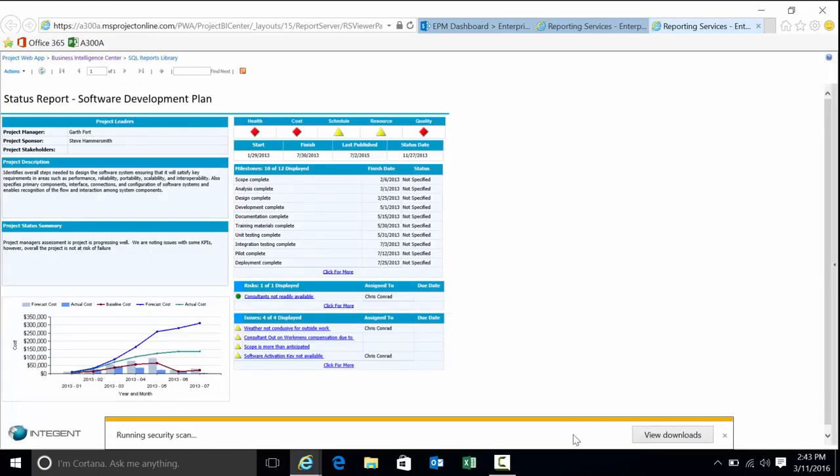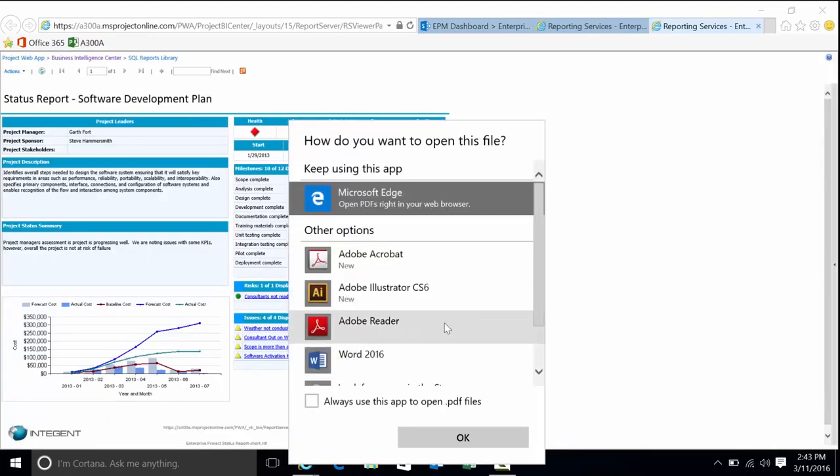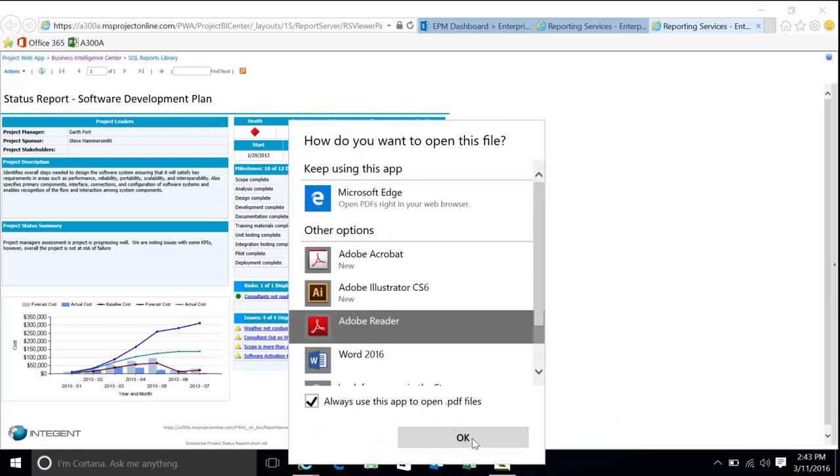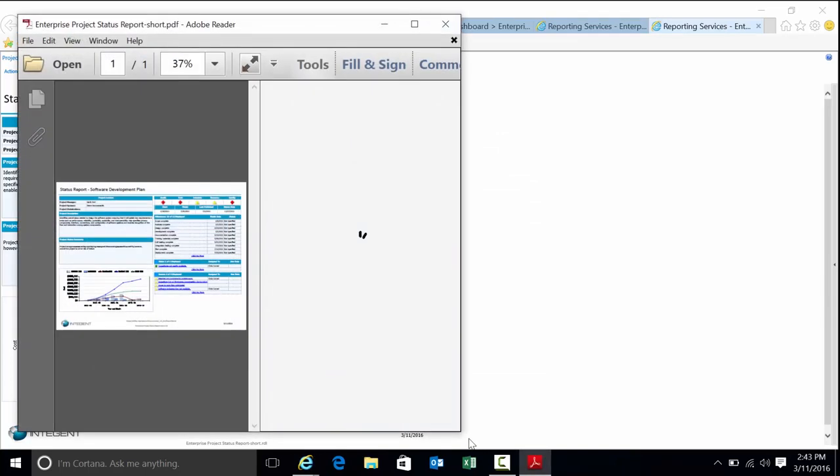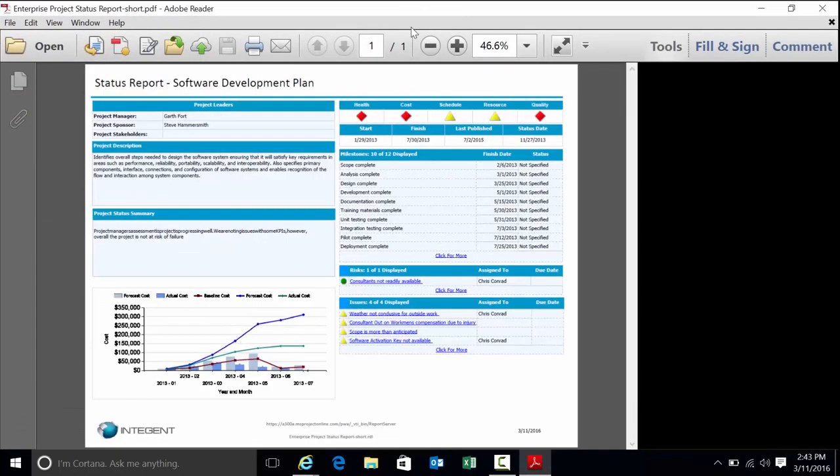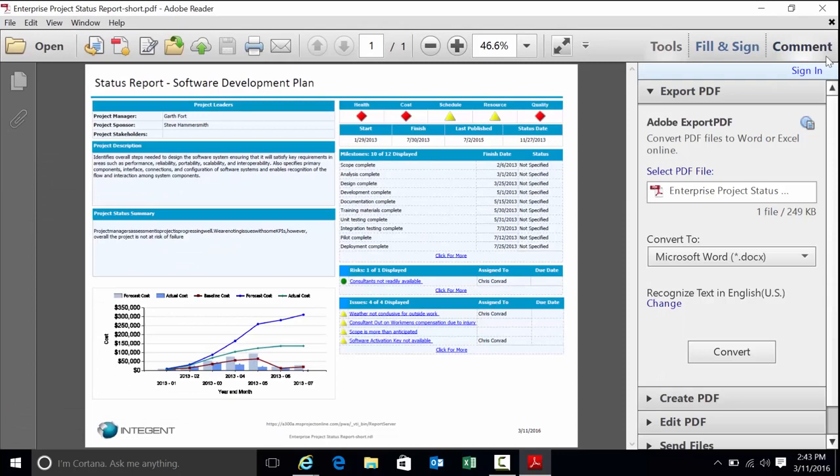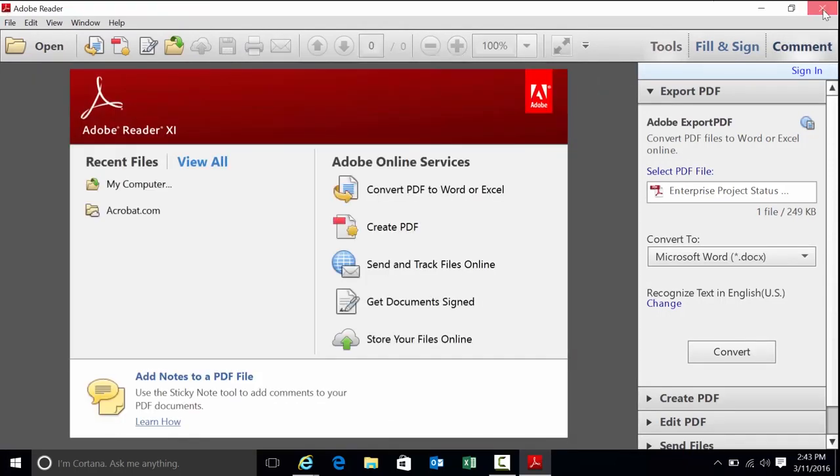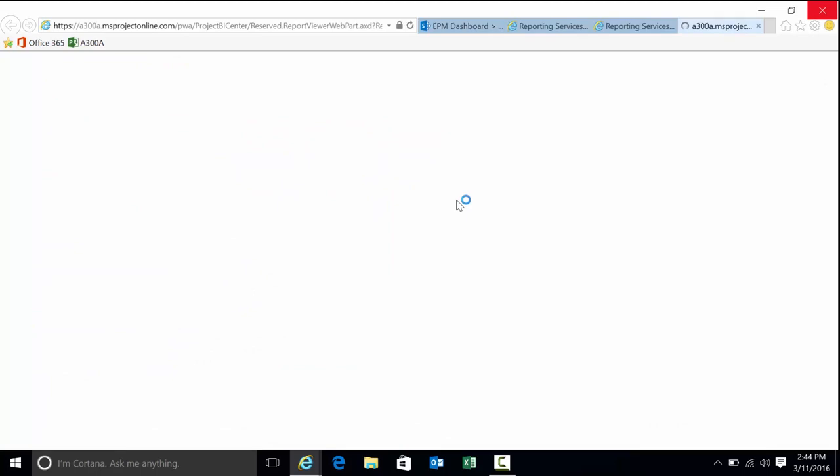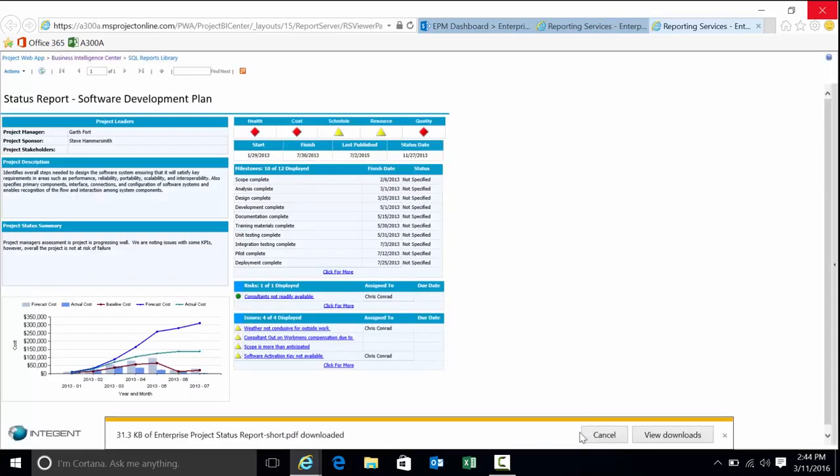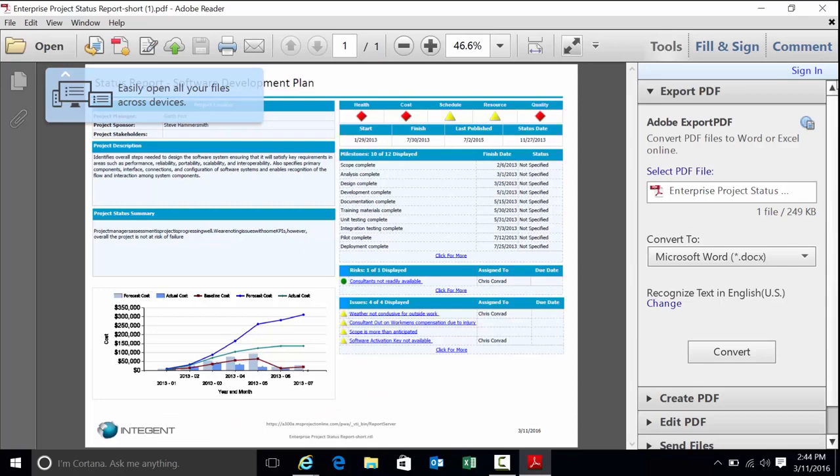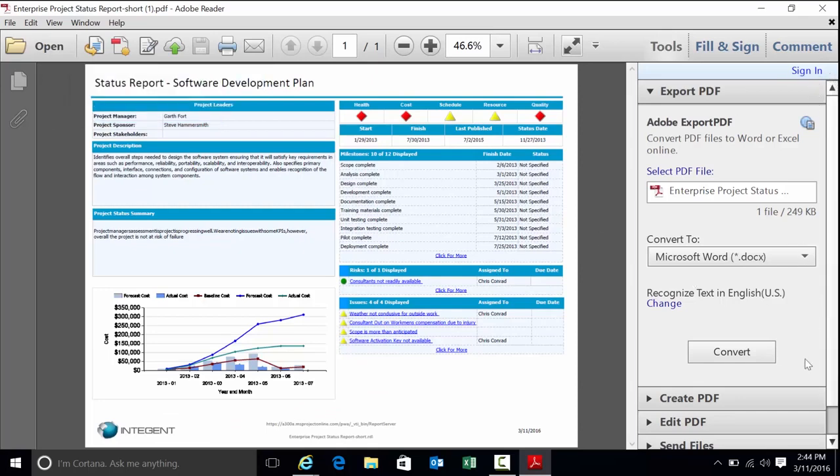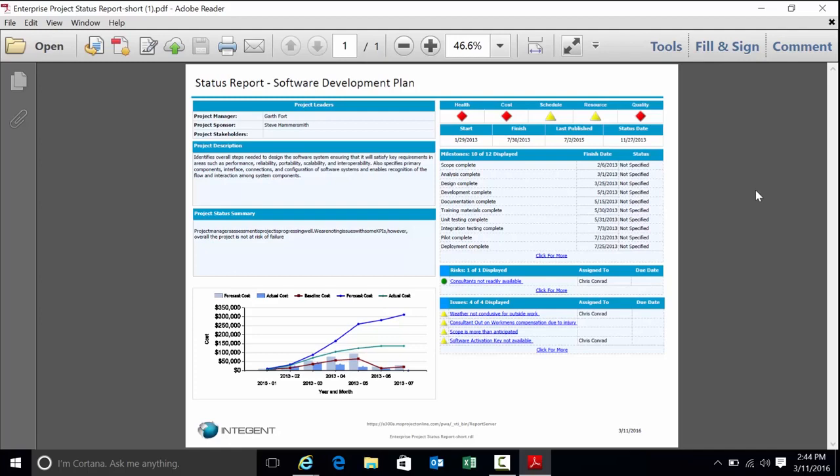We're going to go ahead and export this PDF. Open it up. There's my status report for the software development plan. The reason for the export is to show you that some technologies export extremely well. SQL Reporting Services, very good technology. Ultimate technology with regard to the ability to calculate behind the scenes, as well as the format, as well as to export.